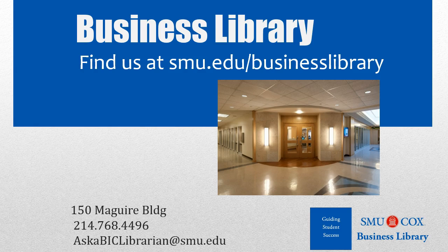As always, if you have any questions, please do not hesitate to contact your business library for more information.